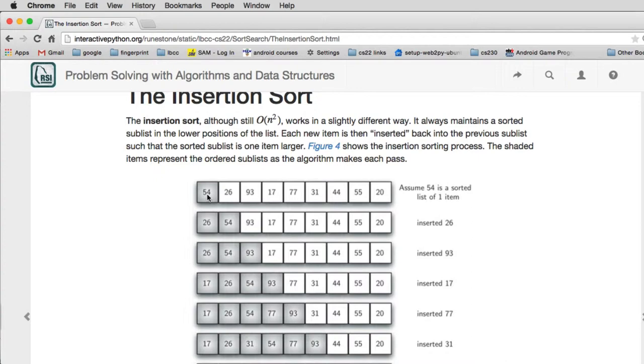and compares it to the item below it. And if the item below it is bigger, it moves that over and then it compares the next one. And when it finds one that's not bigger, it will insert the 26.